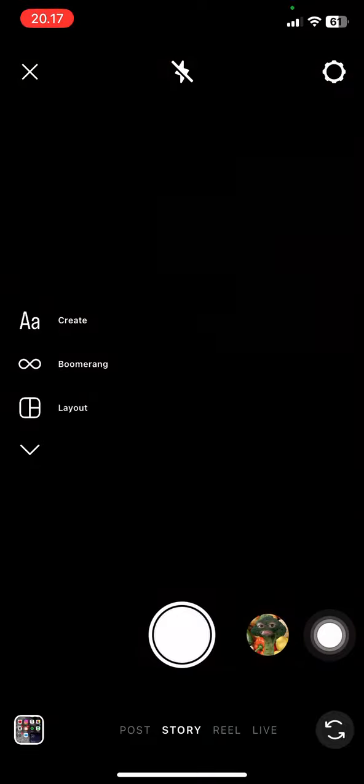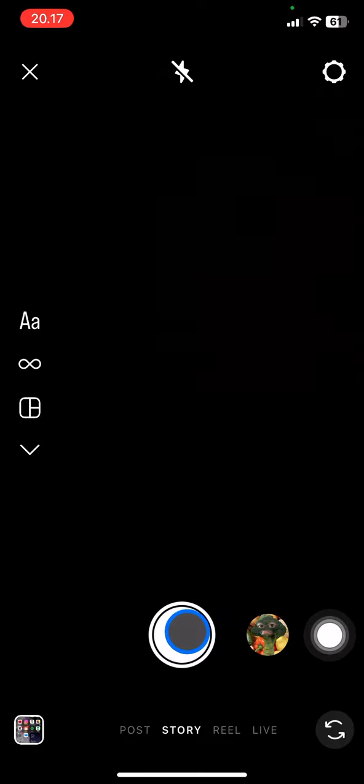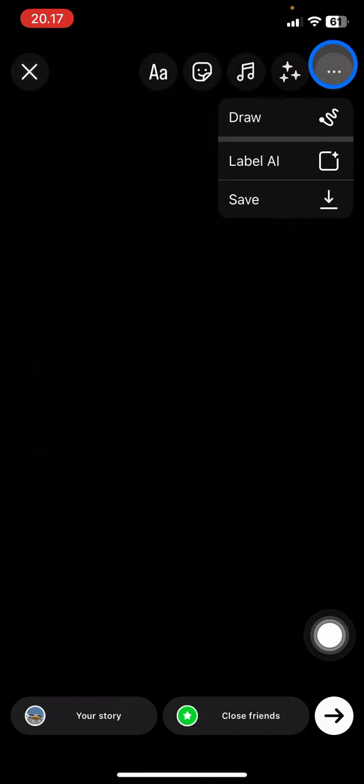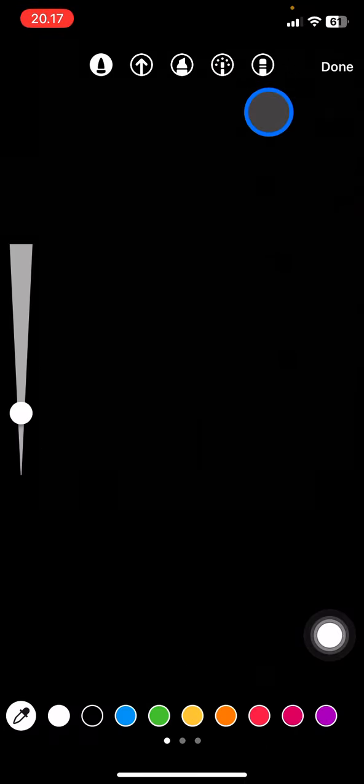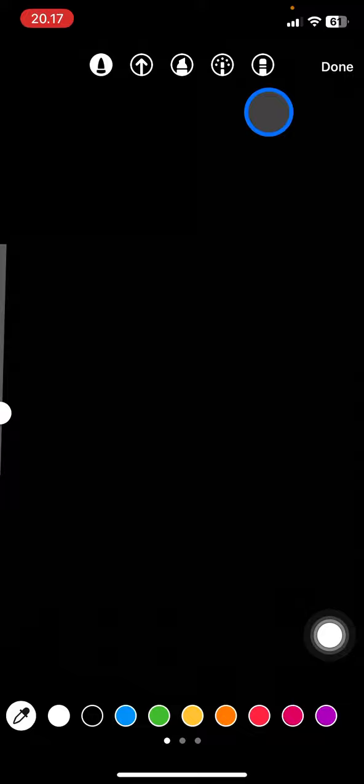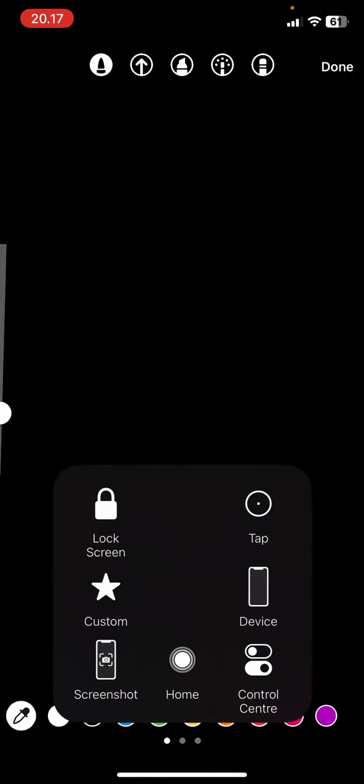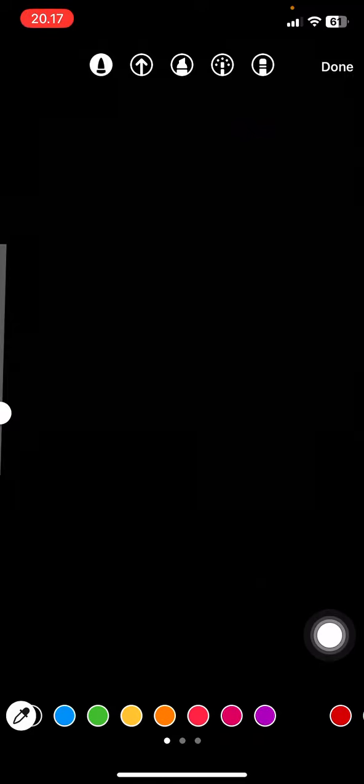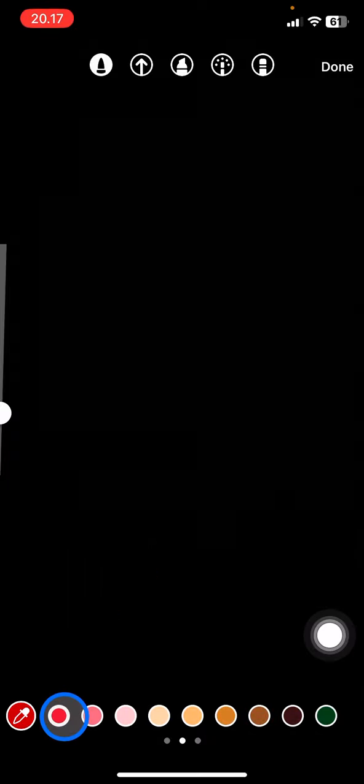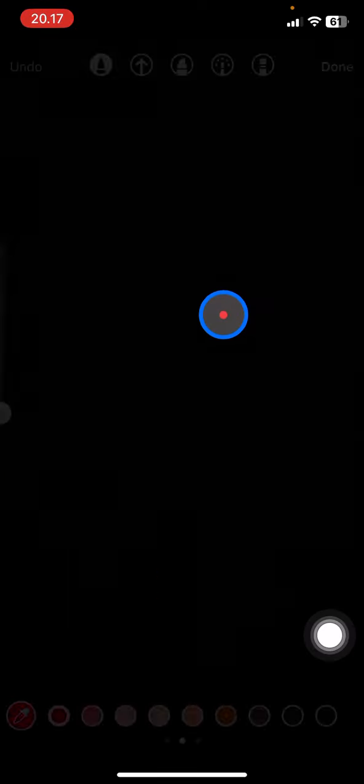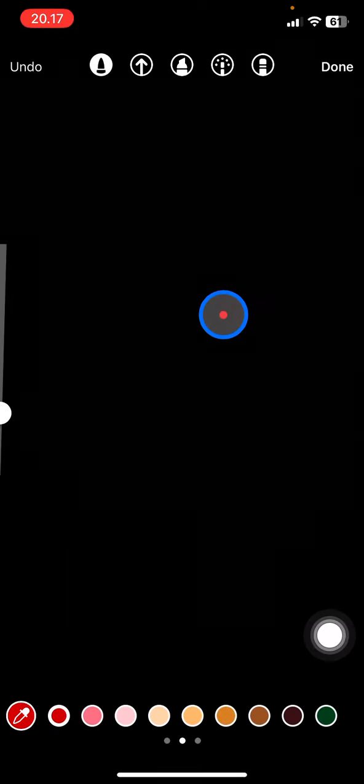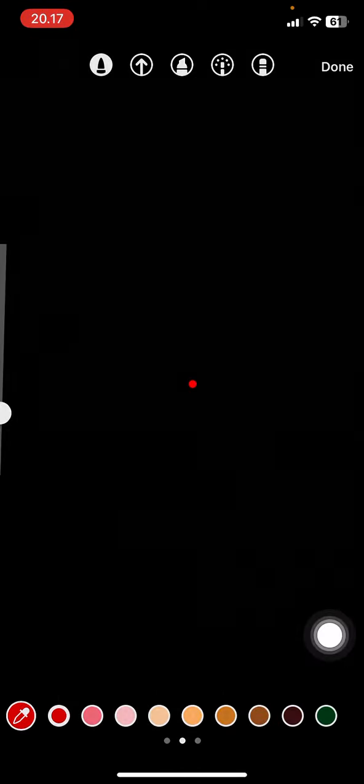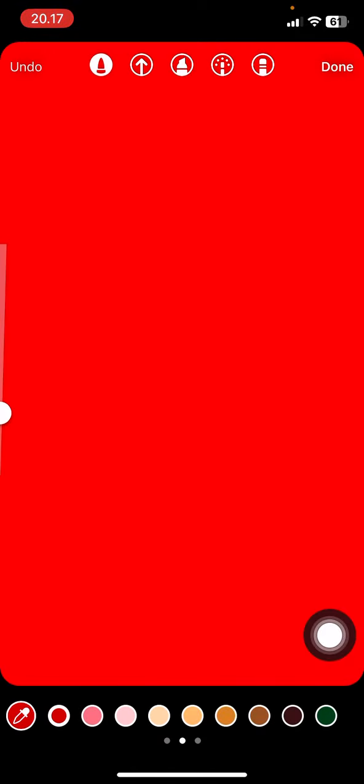Now we just need to capture randomly a black background here. Tap into the three small dots, click Draw, and make sure that you pick the red color that you want to use. I got this red. Now just tap into the screen and hold it, and the red color will fill all of the screen.